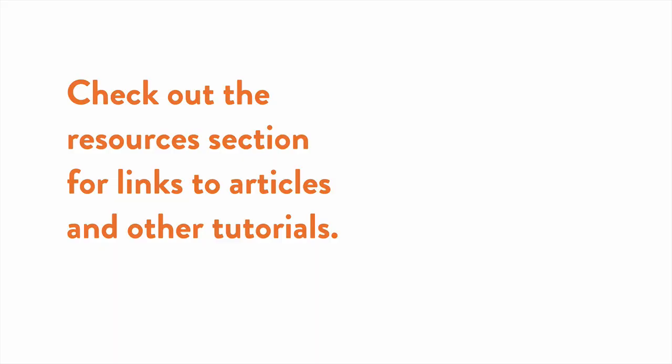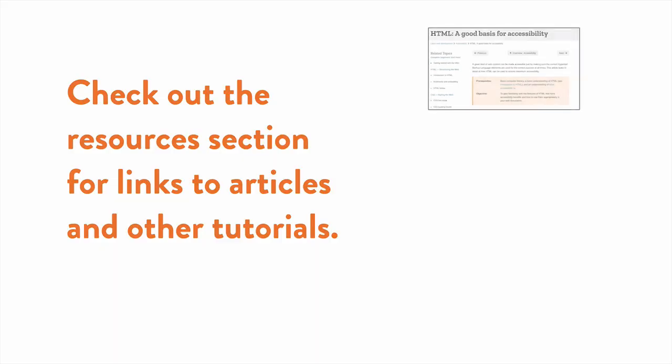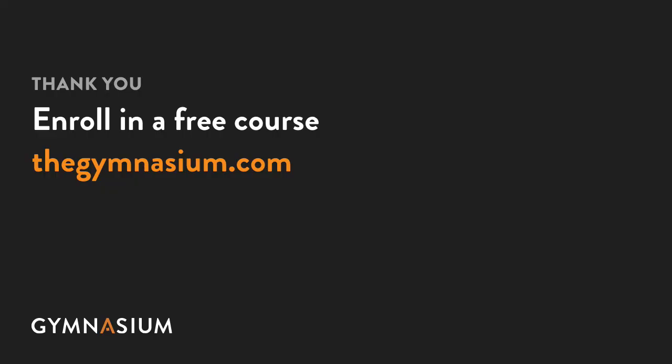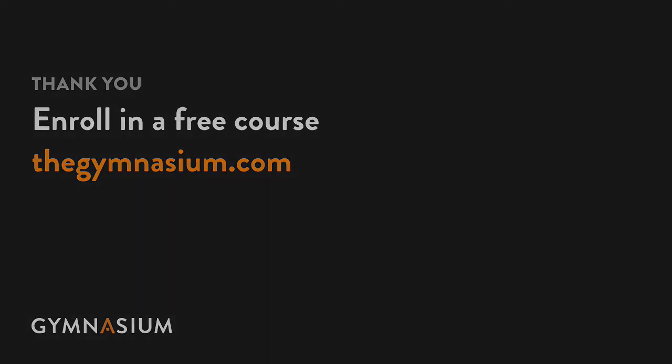For more tips, check out our resources section for links to articles and other tutorials that can help you expand on the concepts we've covered here. Thanks so much for watching. Don't forget to check out the other Take 5 videos, as well as the entire course catalog here at Gymnasium.